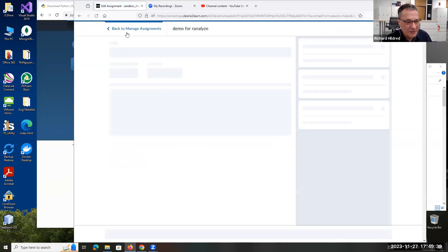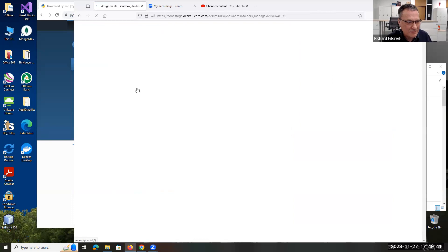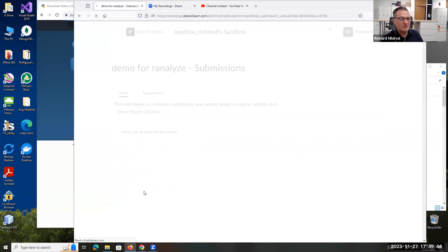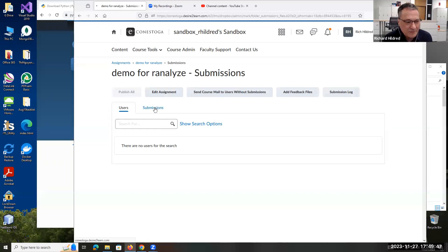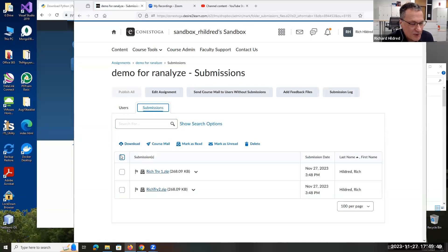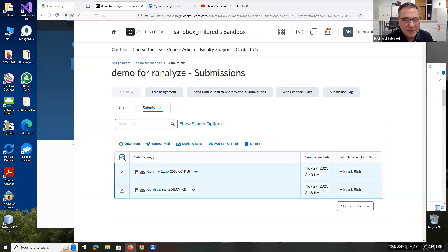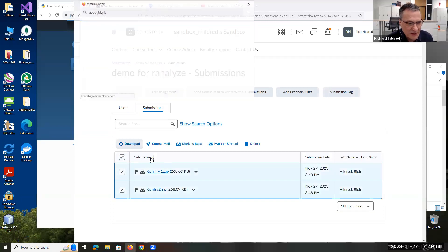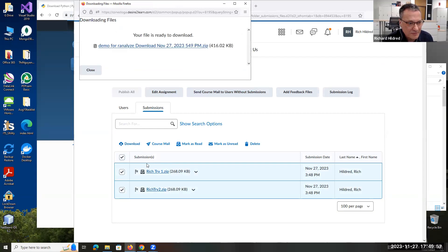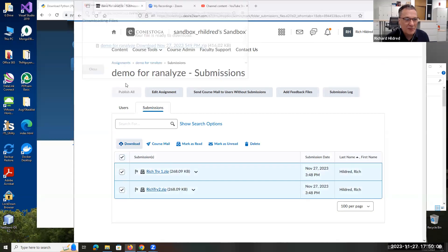I'm going to click on here, go to Submissions, and there's both my submissions. I'm just going to click up here to highlight them both and click Download. Now I've got a zip of zips. That's here in this icon here. I don't need this anymore.